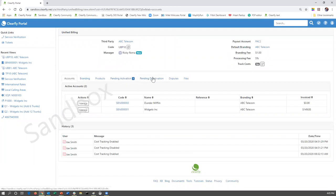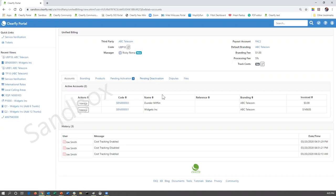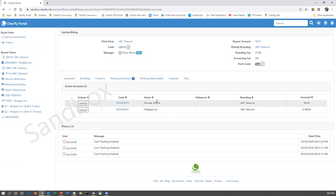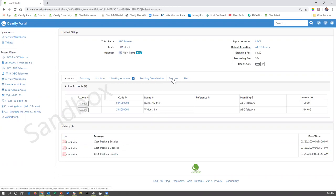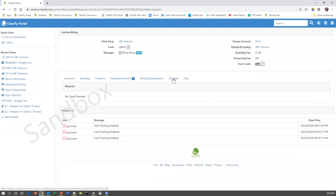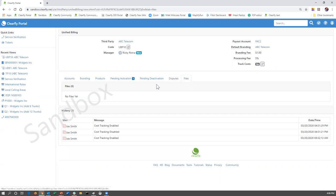Same scenario with pending deactivations. So if a customer is leaving, and they've submitted their final notice, and within that organization they have some unified billing items, we're going to indicate that those items have a pending deactivation and that you need to set that end date. Disputes - if a customer is disputing one of your charges, that will appear here. And then the files tab, really there isn't anything under the files tab that will show up there. So that's pretty much it.